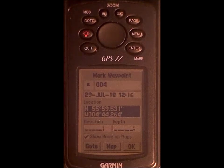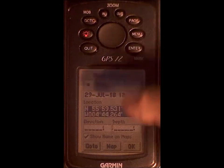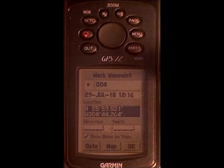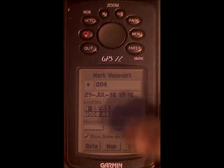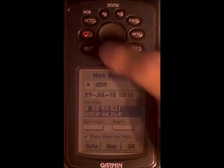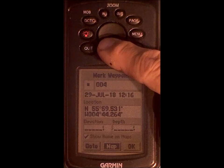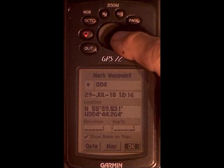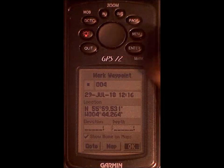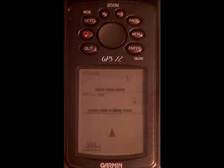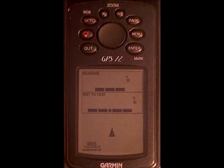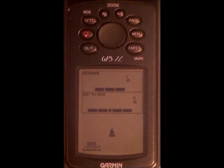So that's waypoint 4, now with the correct location. Cursor down to OK using the rocker key and press enter. As simple as that — I'll say goodbye.